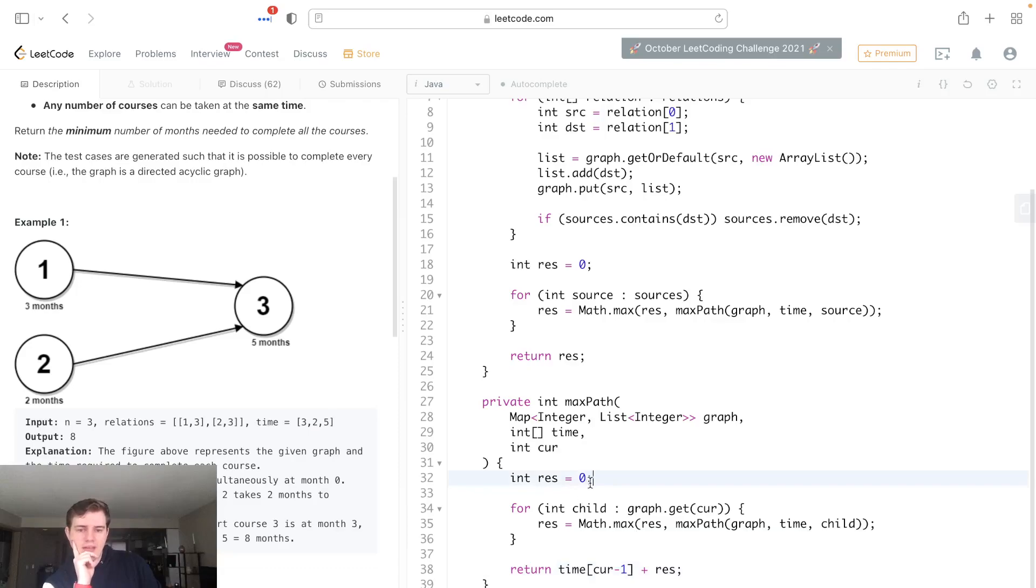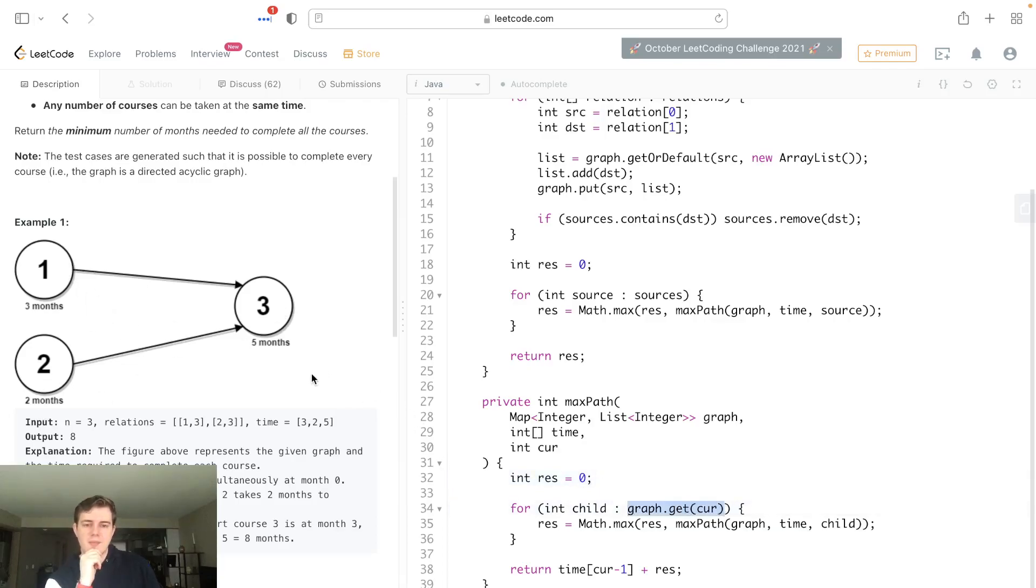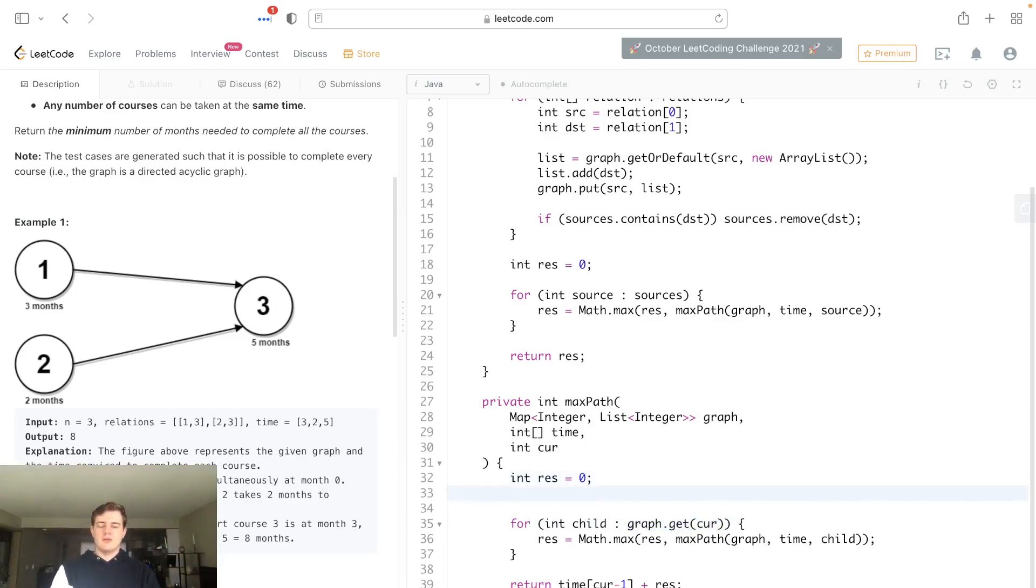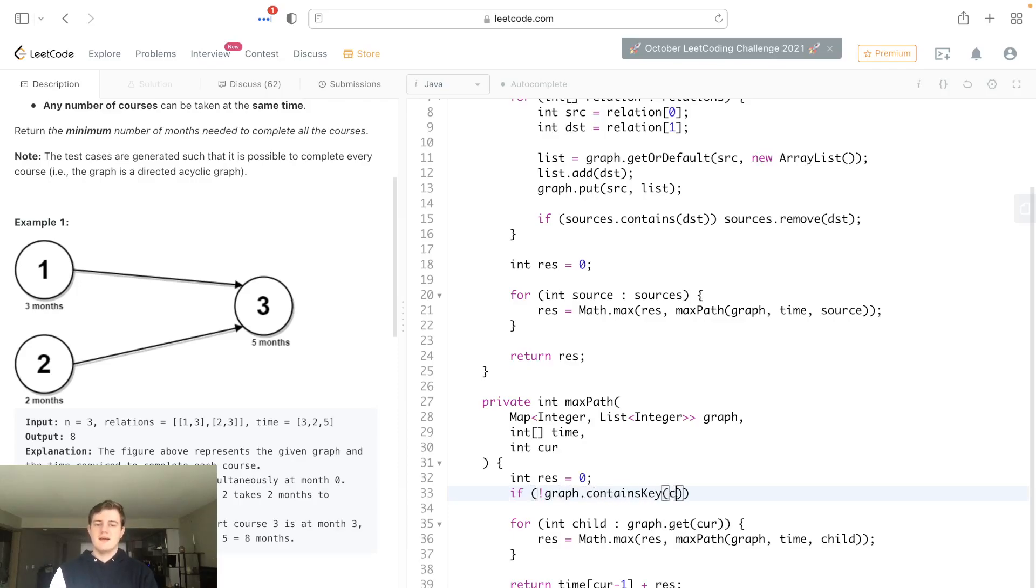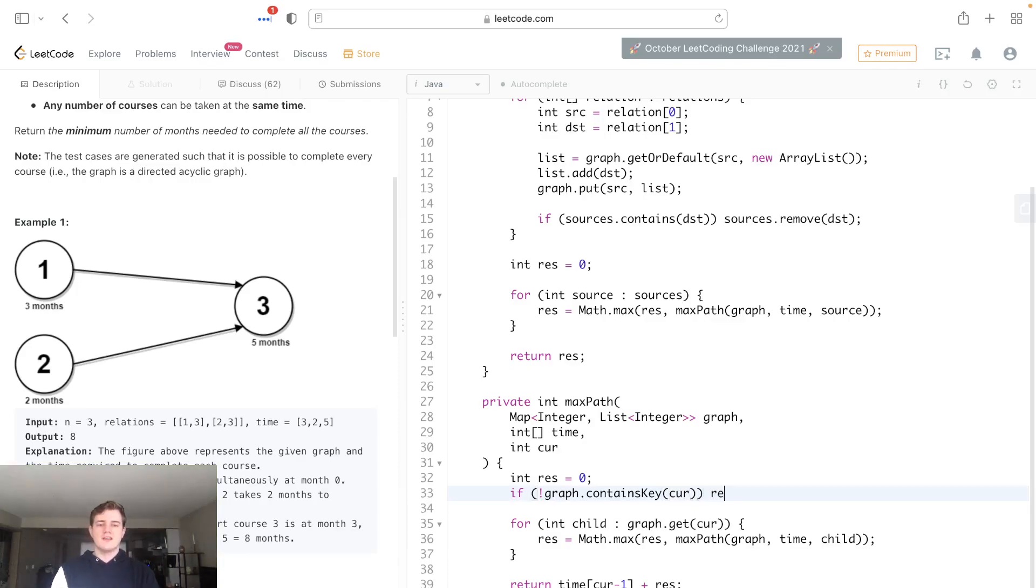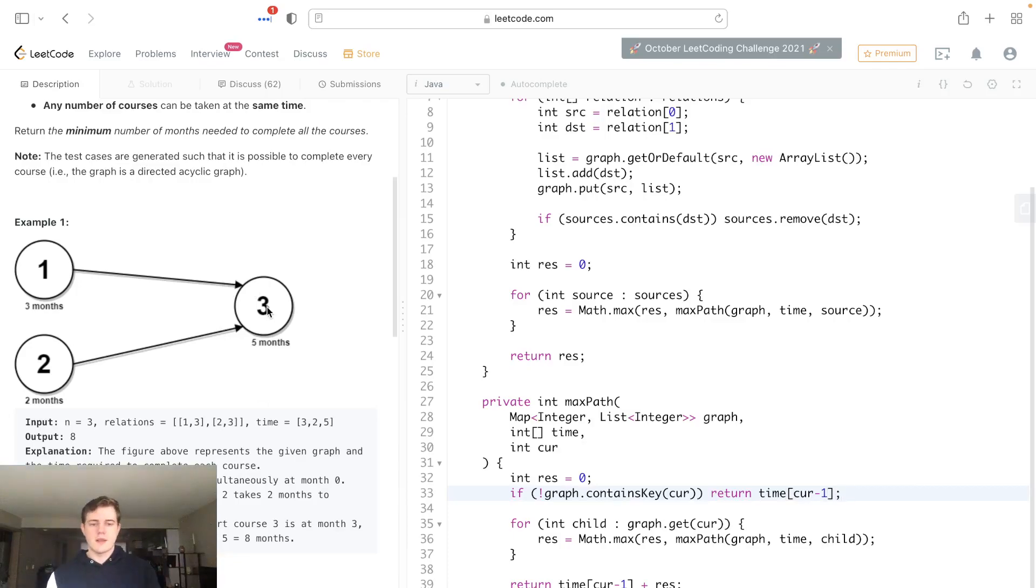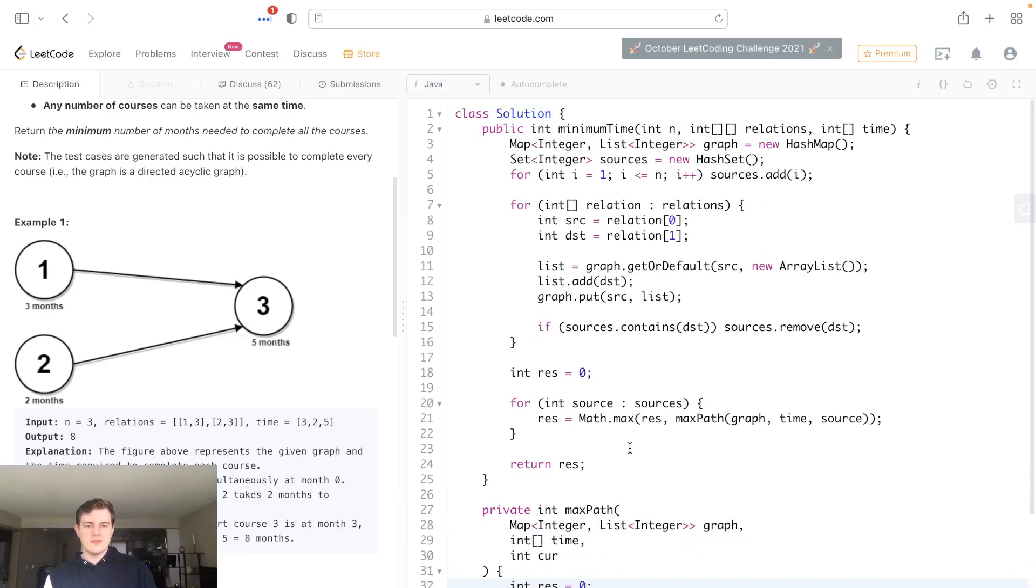Another weird thing is the end destination will get a key error because it doesn't exist in the hash map, since it has no out-degree. So we're going to do an early break here. If not graph.containsKey(cur), which means it's an end node, we're just going to return time[cur - 1], because we still have to take time to complete this end node.